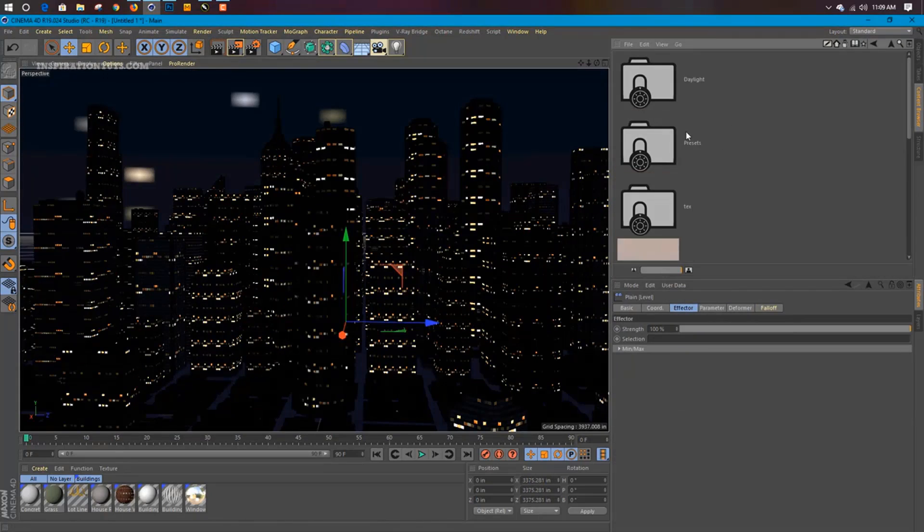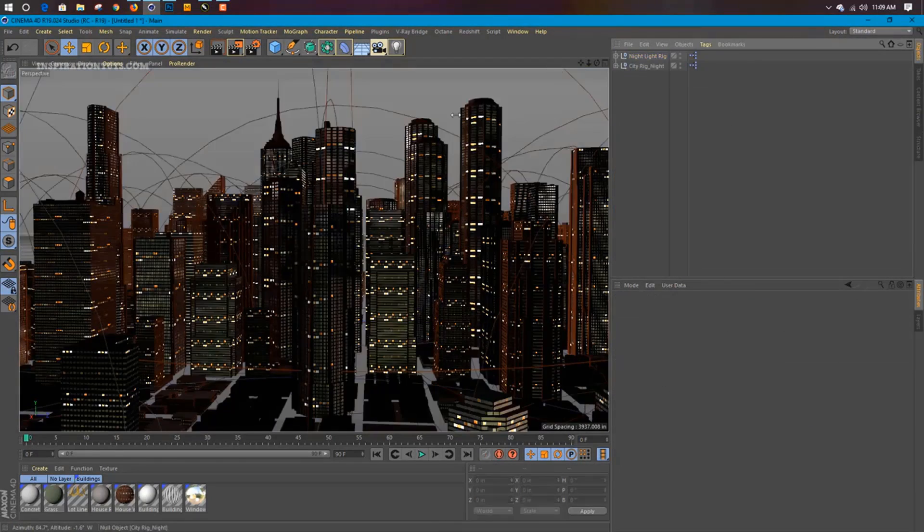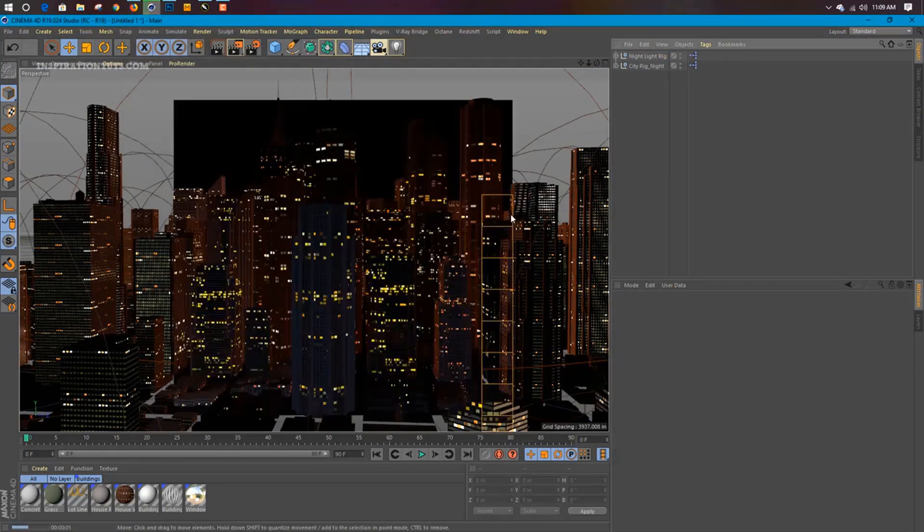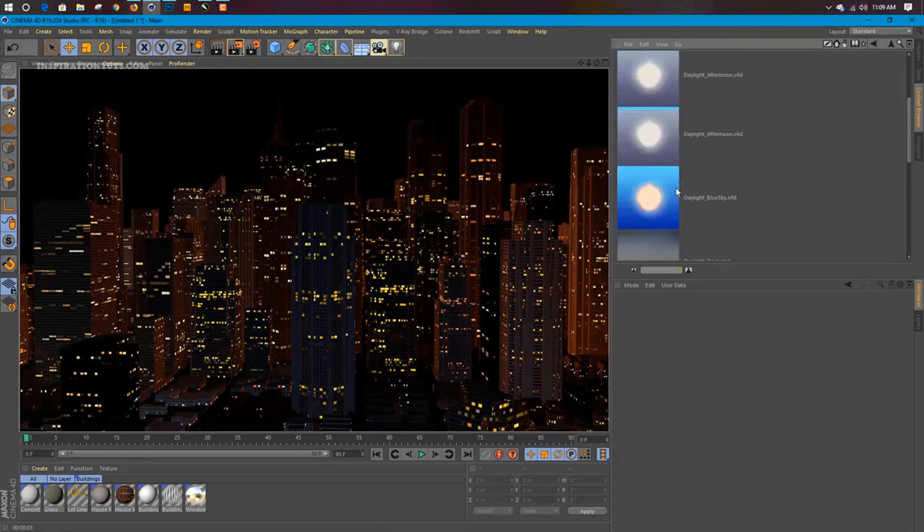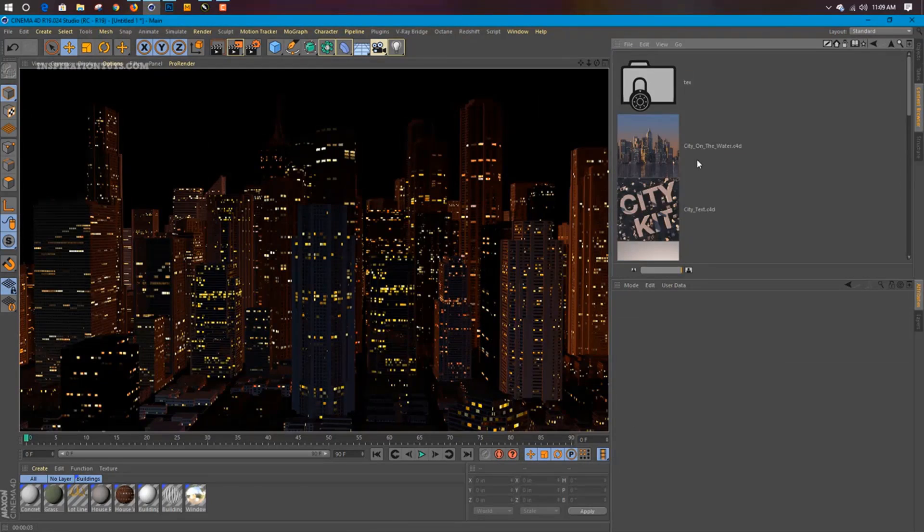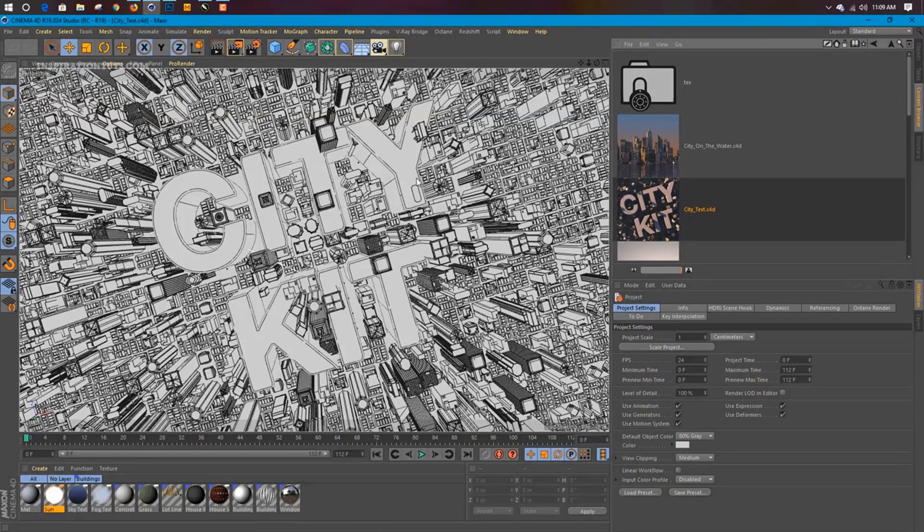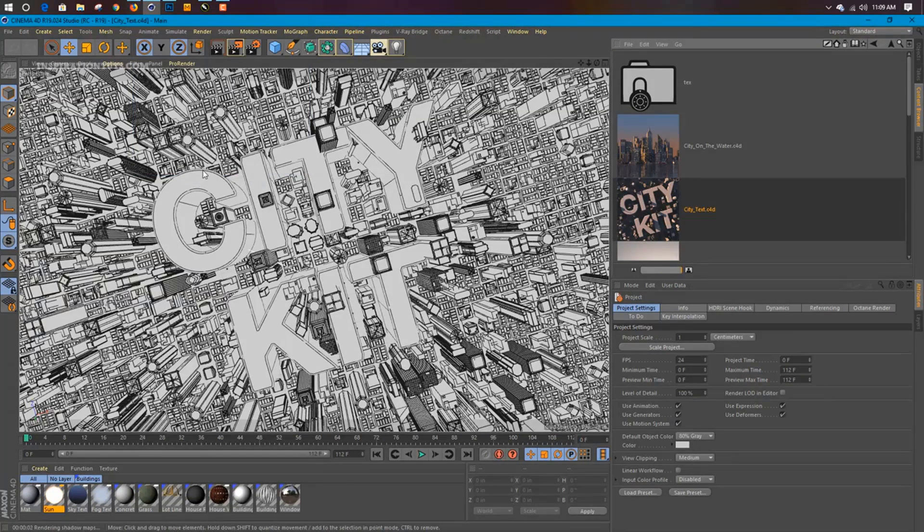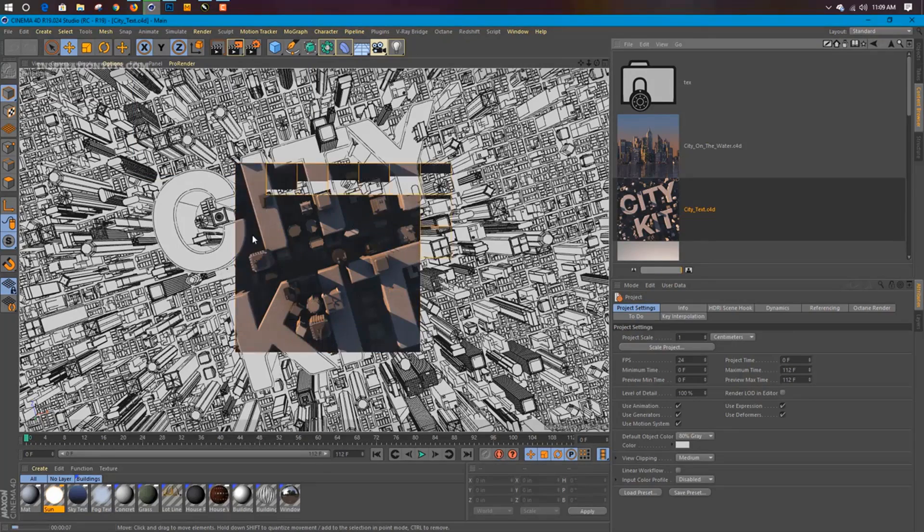and add your own unique buildings to the city, and use the light rigs to get easy city-wide lighting during the day or night.